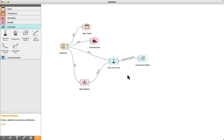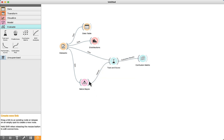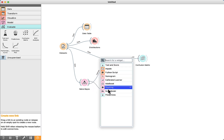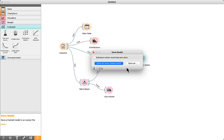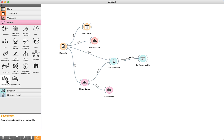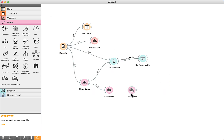If you are satisfied with the results, we can save the model. Click on Save Model, provide a name — for example, naivebayes — and specify the location, then click Save. After the model is saved, we can use the Load Model component, double-click, select the folder and the file.